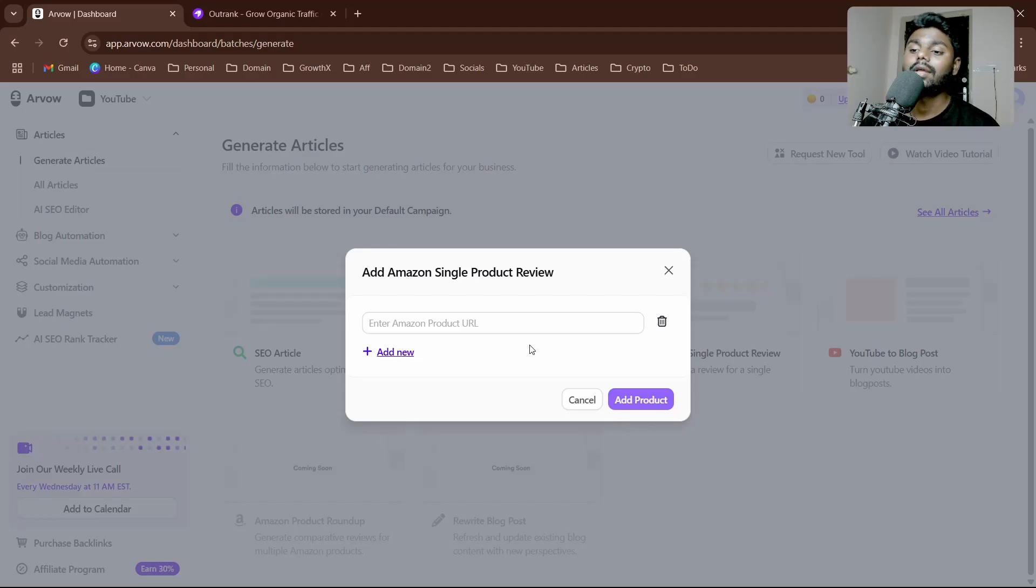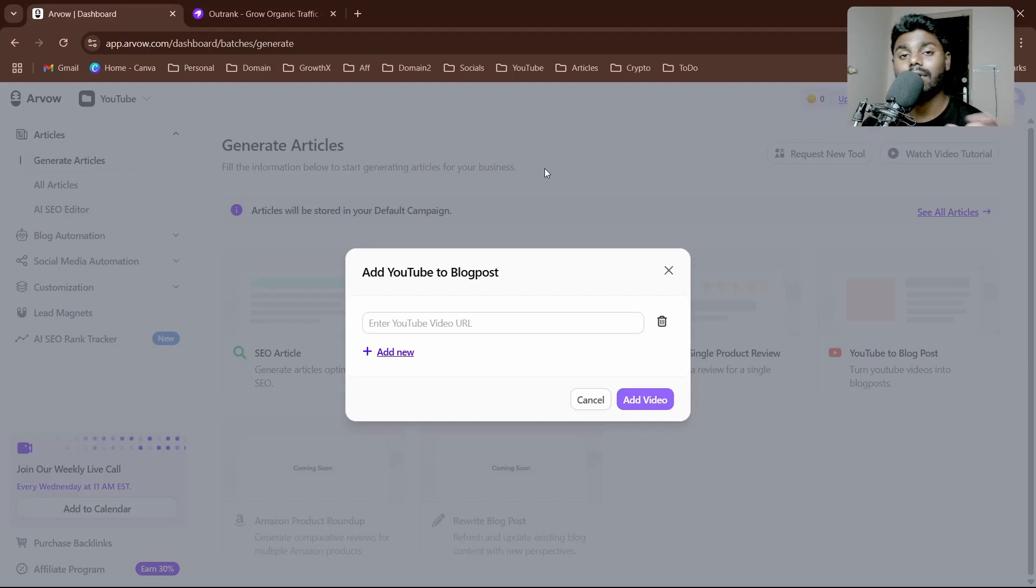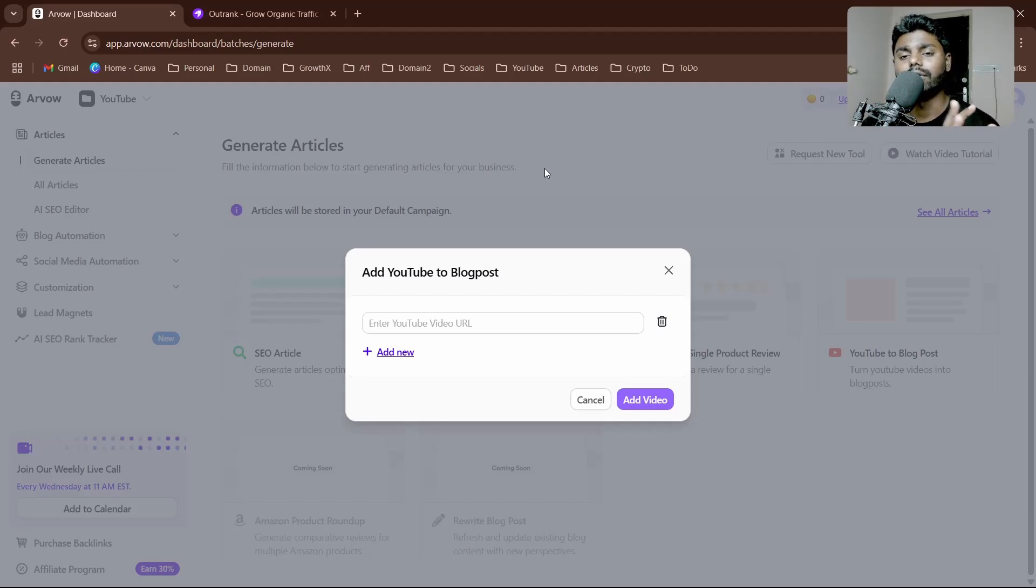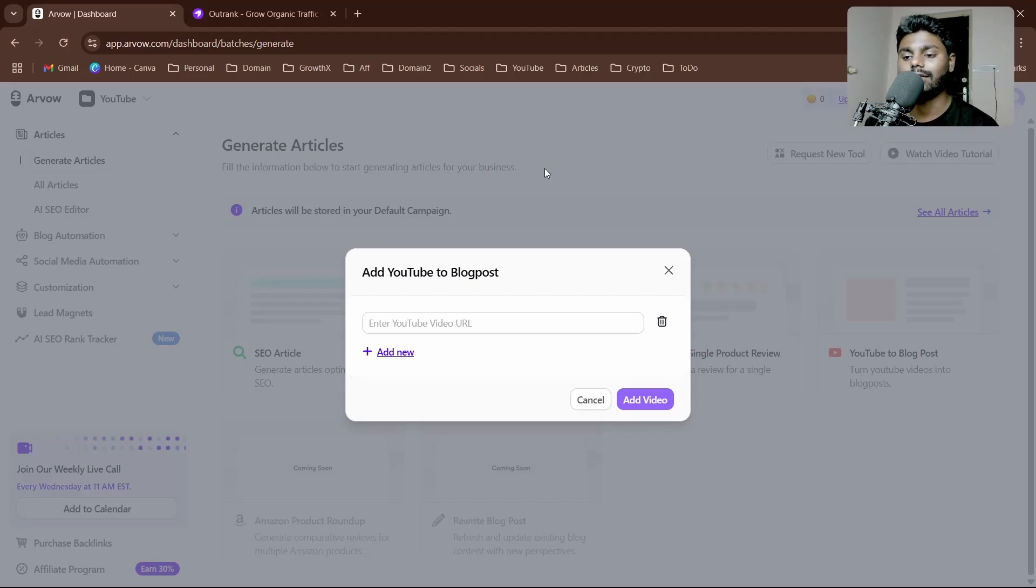We have YouTube blog post, which is if you run out of content, you simply type in a keyword in YouTube, some videos come up, take the URL, paste it inside the Arvav AI SEO writer, and it's going to produce an entire article for you in a matter of seconds.